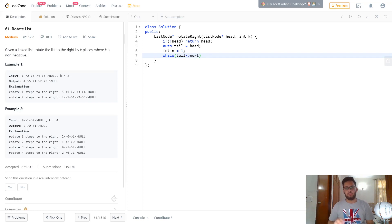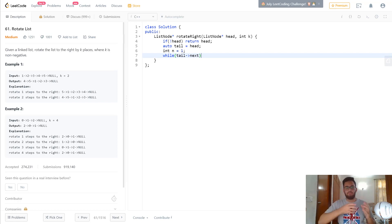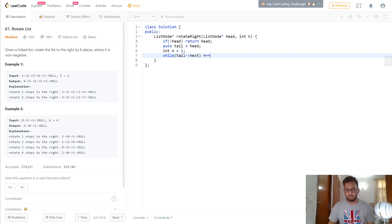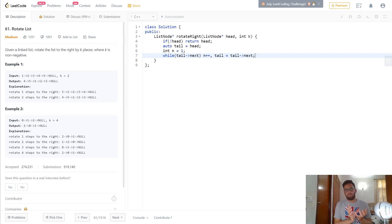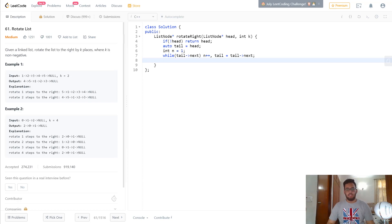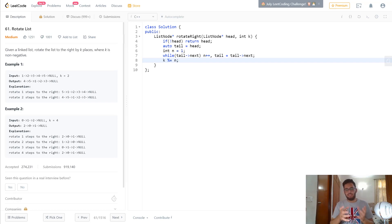While tail->next exists, we keep traversing: we update tail to the next element and increment n, so that by the end of the loop n holds the size of the list and tail is the last element. Then we do k equals k mod n, finding the remainder when you divide k by n.